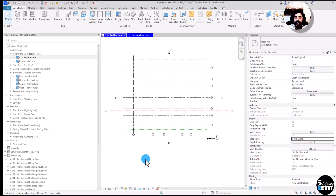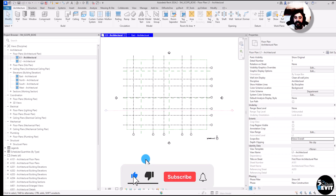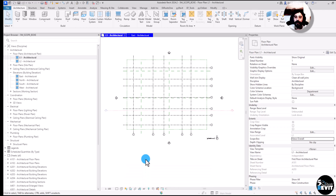This is how scope boxes work. I hope this video helped you understand how to use scope boxes. Don't forget to subscribe to our channel, Five Minute Revit — it helps us continue producing more videos to explain how Revit works and how you can manage Revit tools. Thank you.